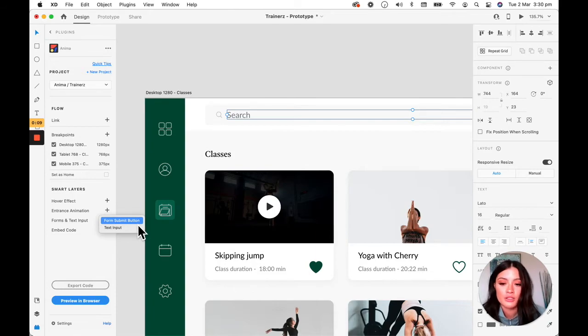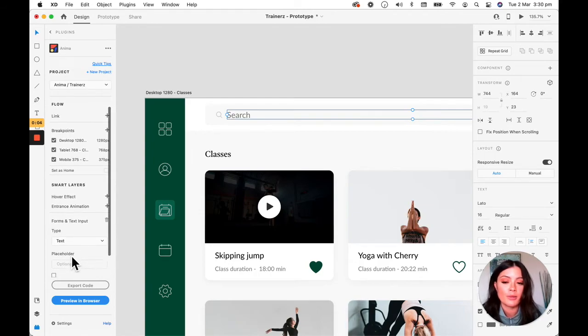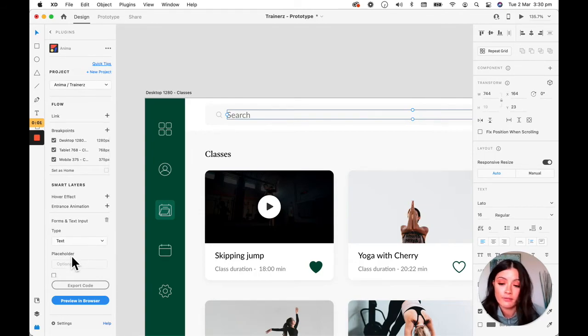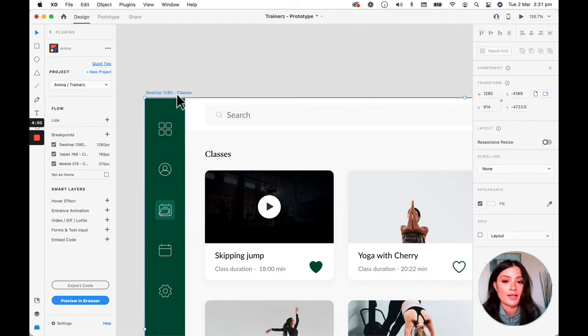You'll have the option to choose from a submit button or a text input. We want this to be a text input, and then you'll be able to select what kind of placeholders you want, if any, and that's that. So let's go ahead and preview how that looks.